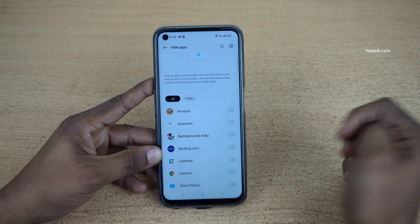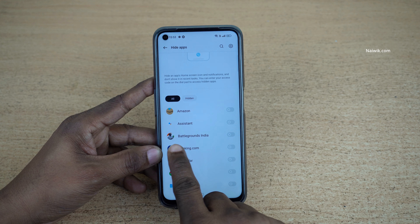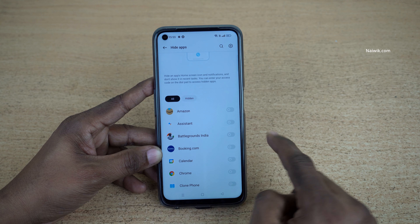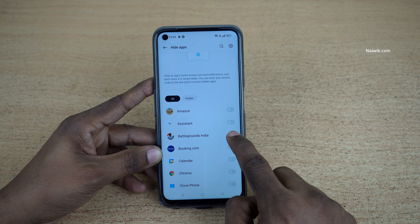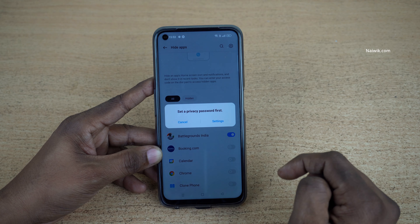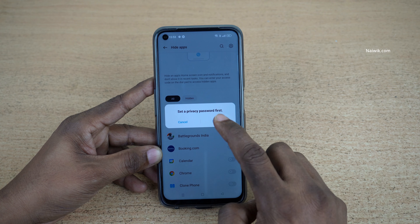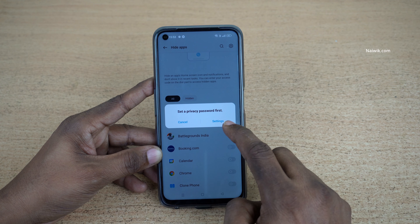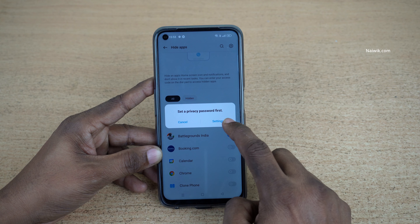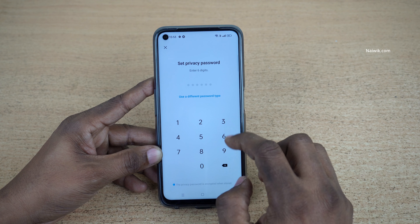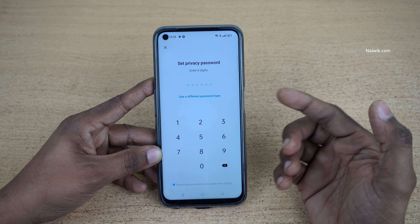For demonstration purposes, I would like to hide Battlegrounds Mobile India game. Tap on it and it will ask you to set a privacy password, so click on Settings.